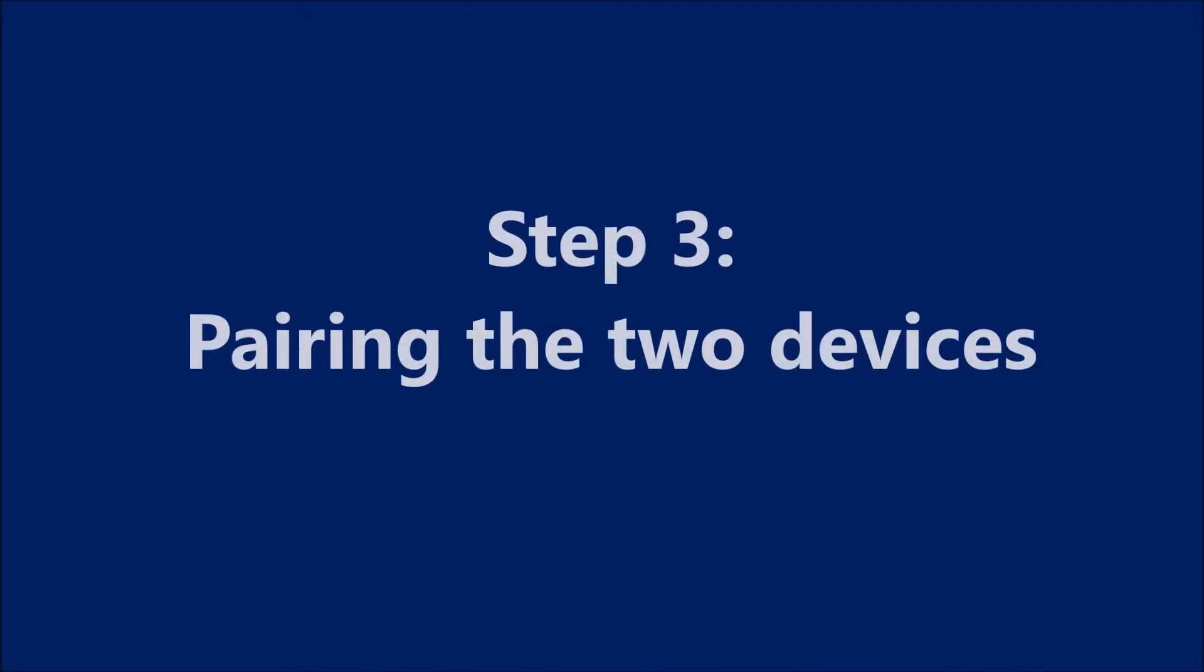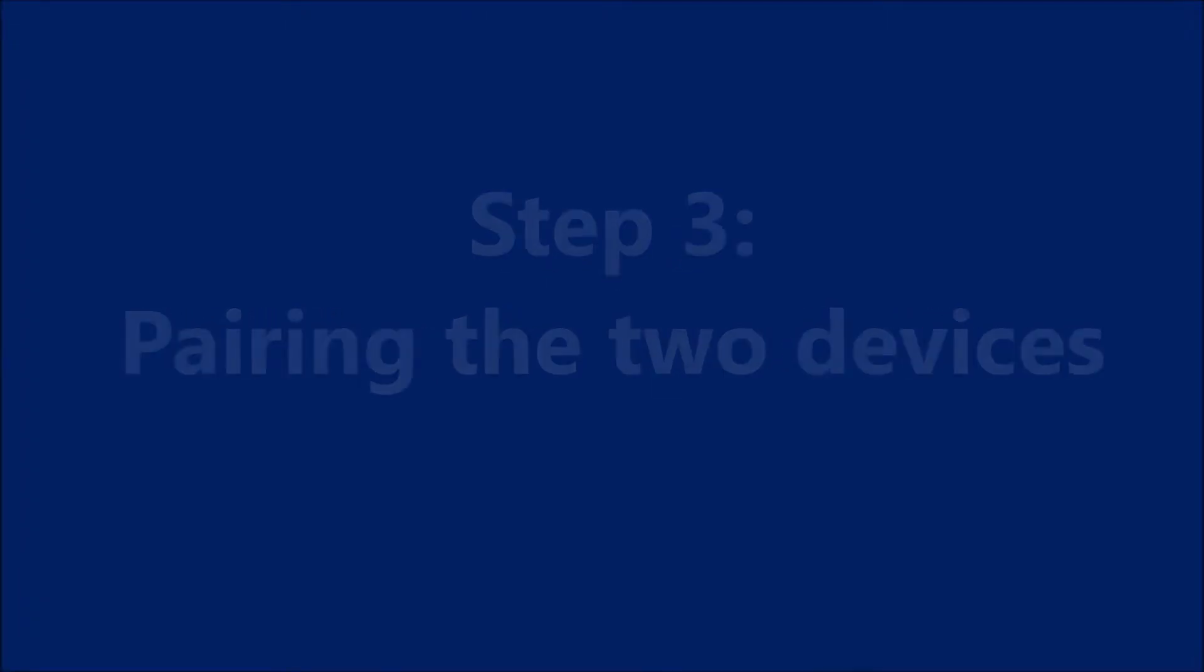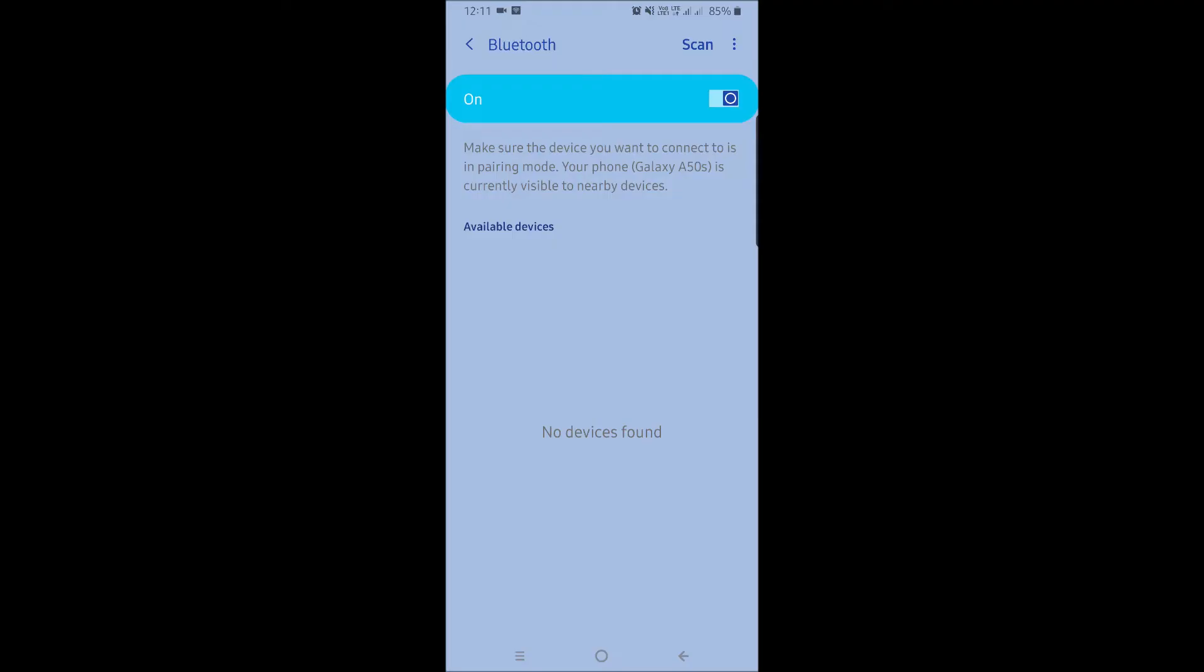to pair the two devices. To do it, tap on Scan in your mobile phone. Names of the devices with active Bluetooth will appear here. Tap on the name of your computer. Now the pairing process has been started. In your computer, this notification will appear: Add a device. Click on it.